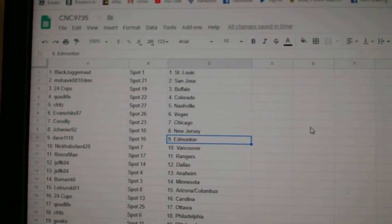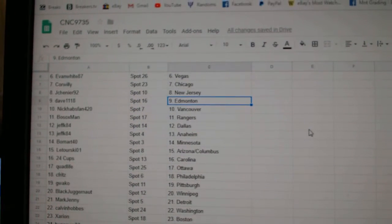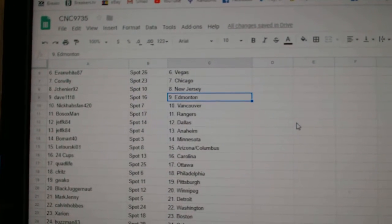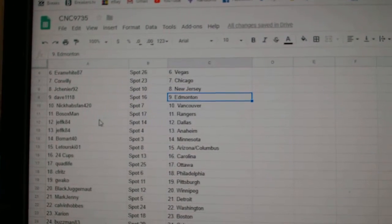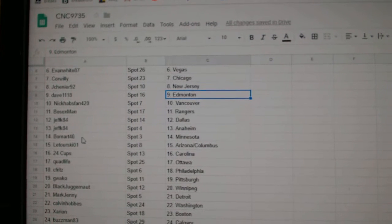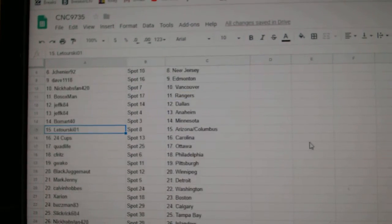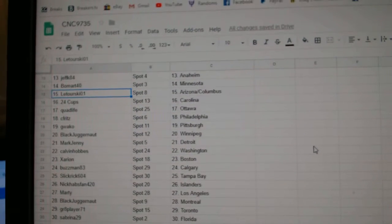Jay Chenier New Jersey, Dave Edmonton, Nick Habs Vancouver, Both Sox Rangers, Jeff K. Dallas, Anaheim, Beaumont Minnesota, Latorsky Arizona, Columbus.